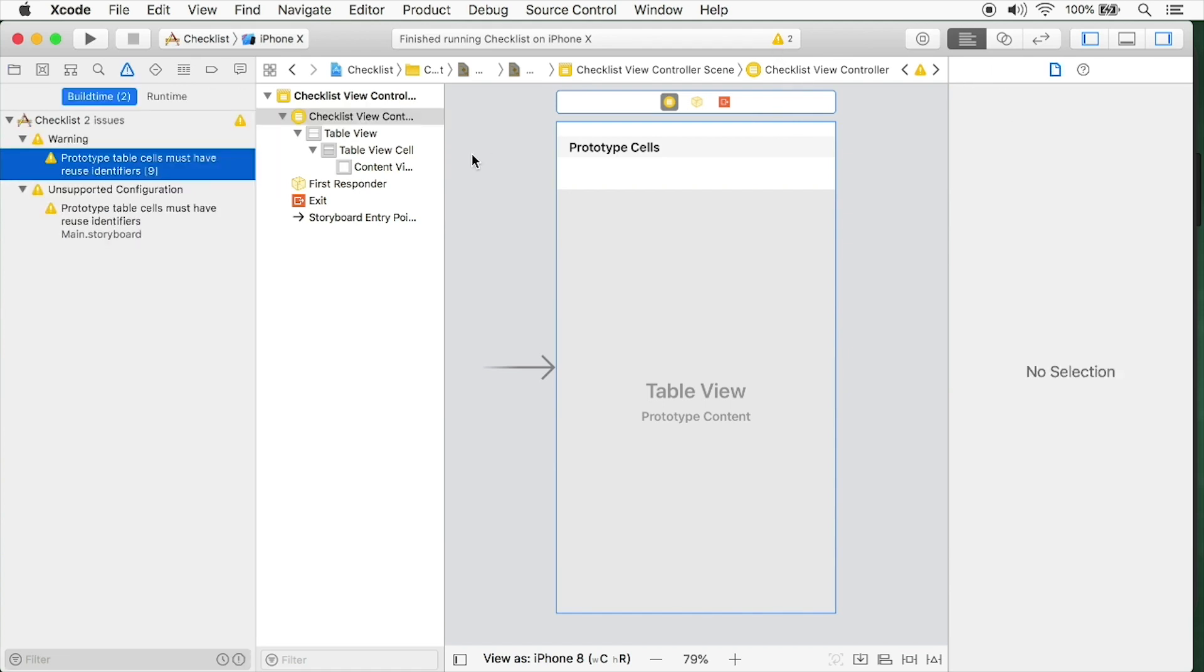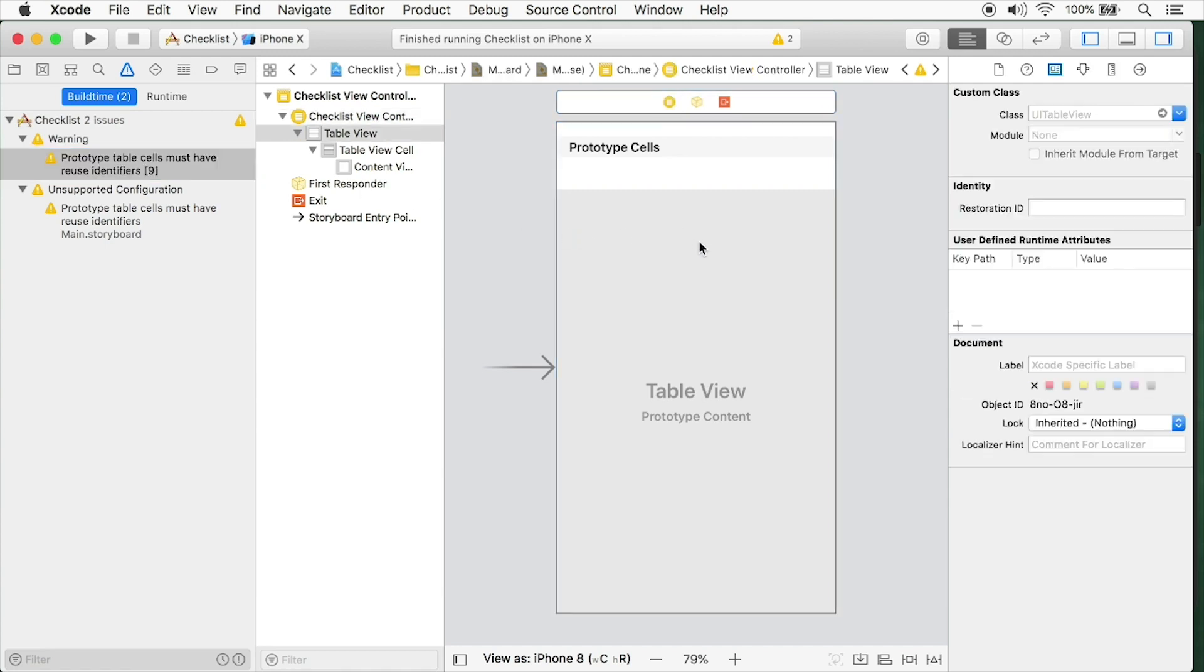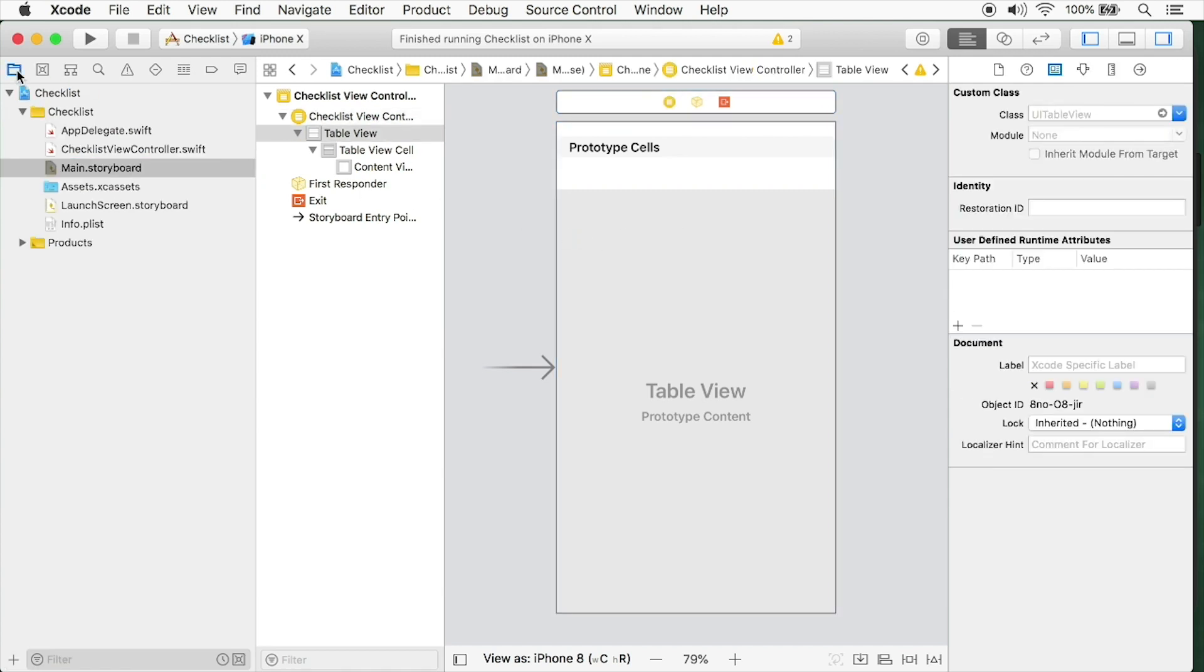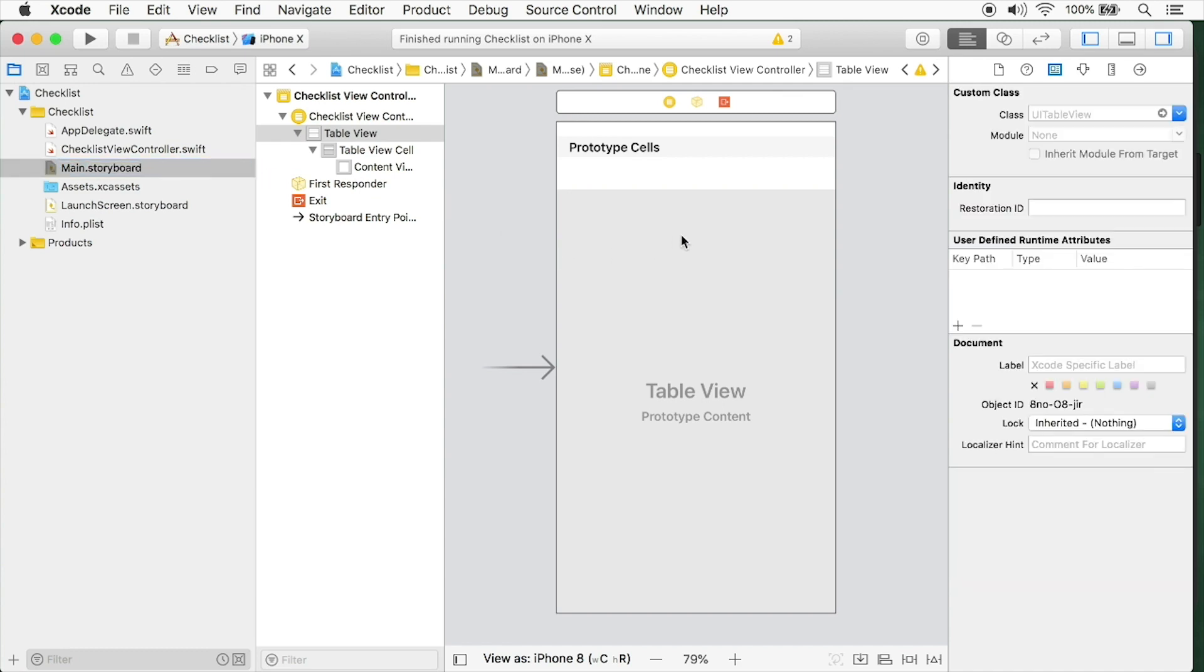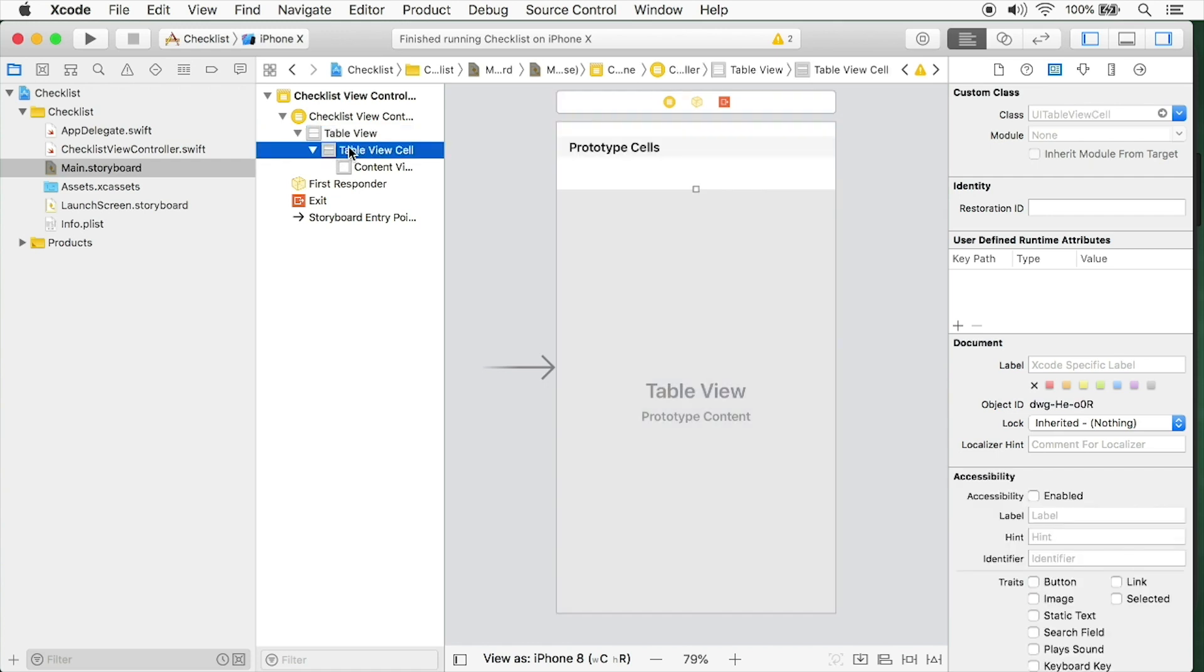If you click on this warning sign, you can see it says prototype cells must have a reuse identifier. So we'll cover that as well. I'm going to select my cell. If you don't have this open, just select the main.storyboard file here. You'll see that under my checklist view controller, I have a table view. This table view controller has the table view, and underneath this table view is a table view cell. You add cells to your table view.